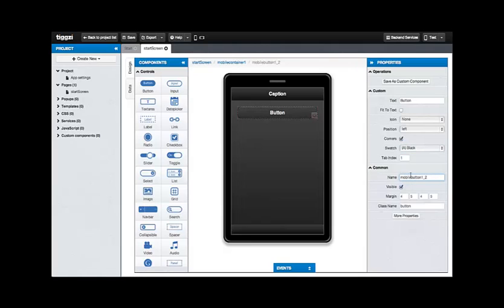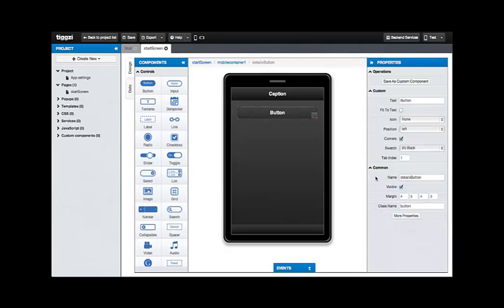Common components are shared by all components. The most important common property is the name of the component. You can access the component by this name from JavaScript, also from the UI Builder. That's the name that references the component. Let's call this button Details button. You can also change the visibility with a little checkbox and margins for your component as well as the CSS class name so you can easily change the element's appearance through CSS.